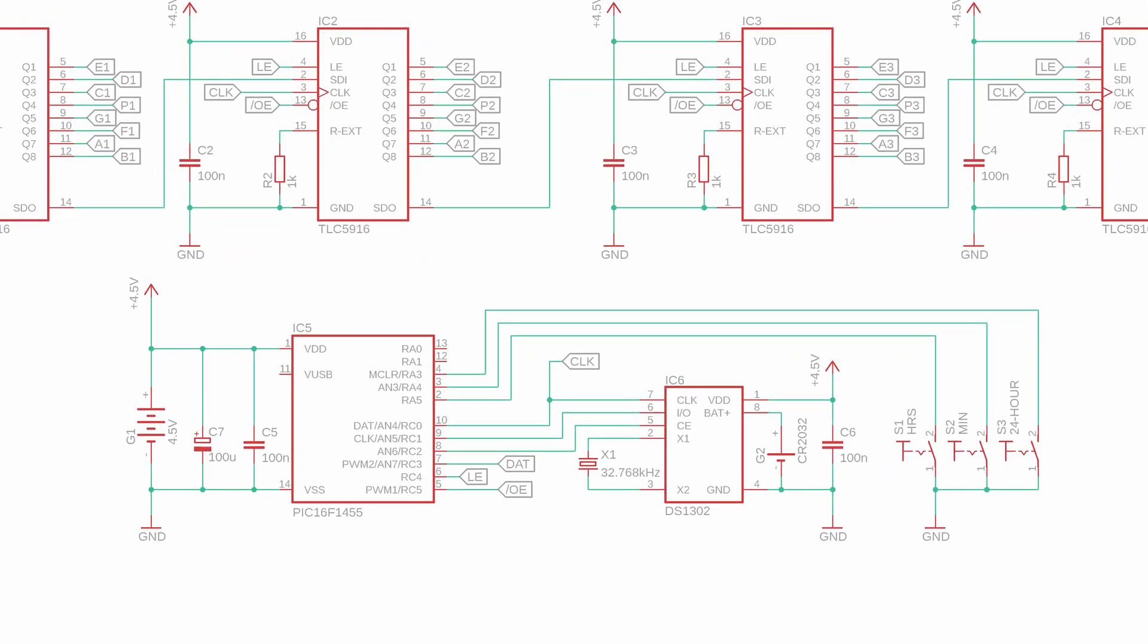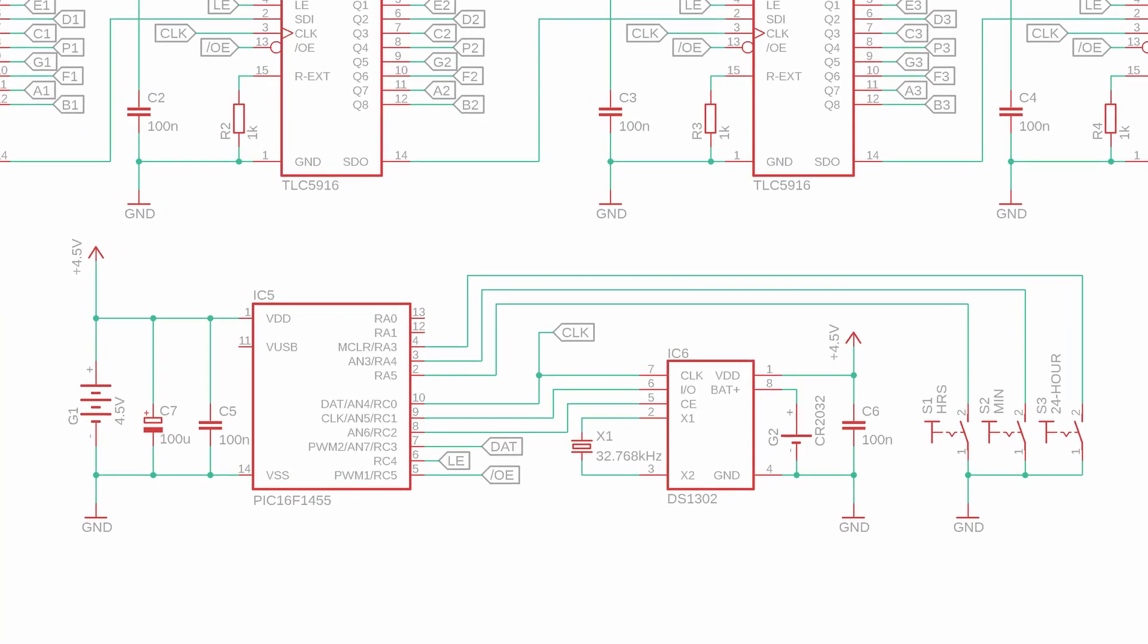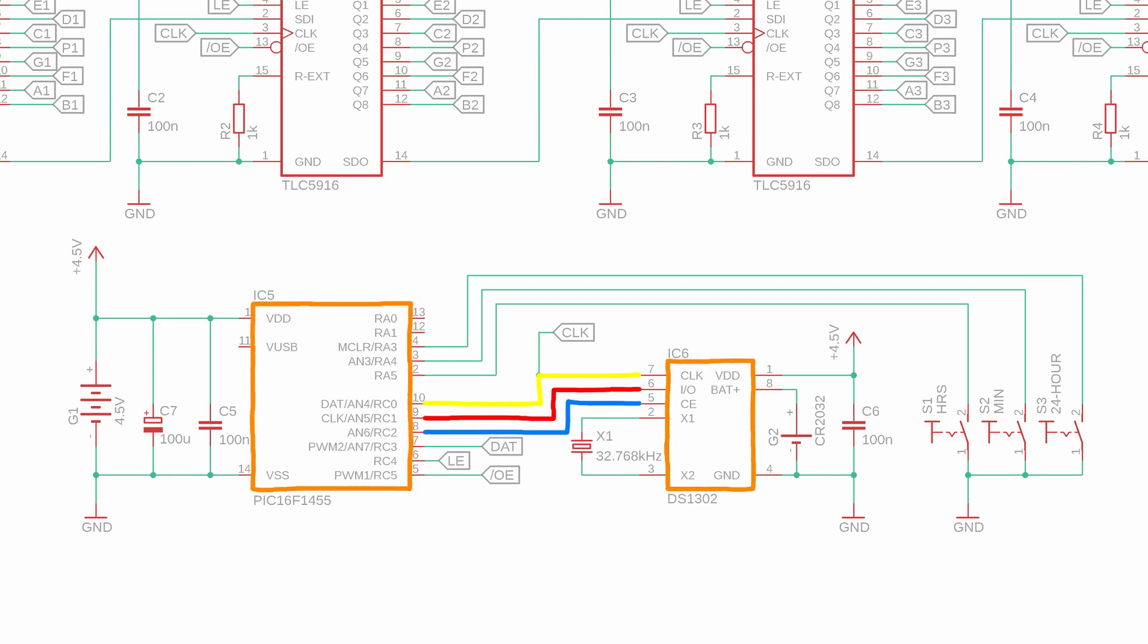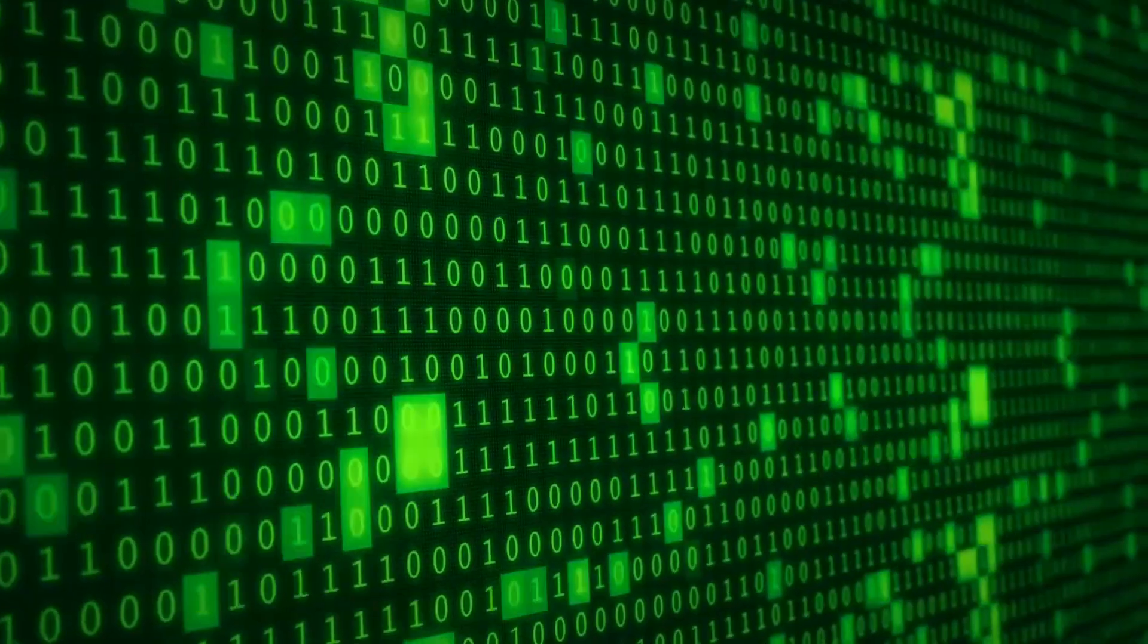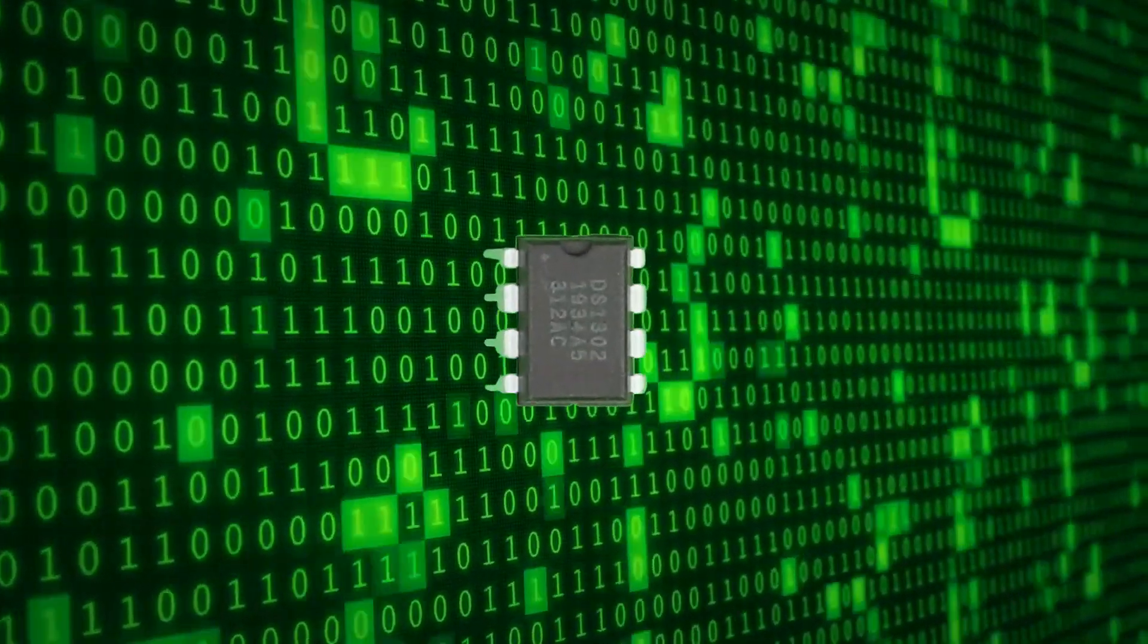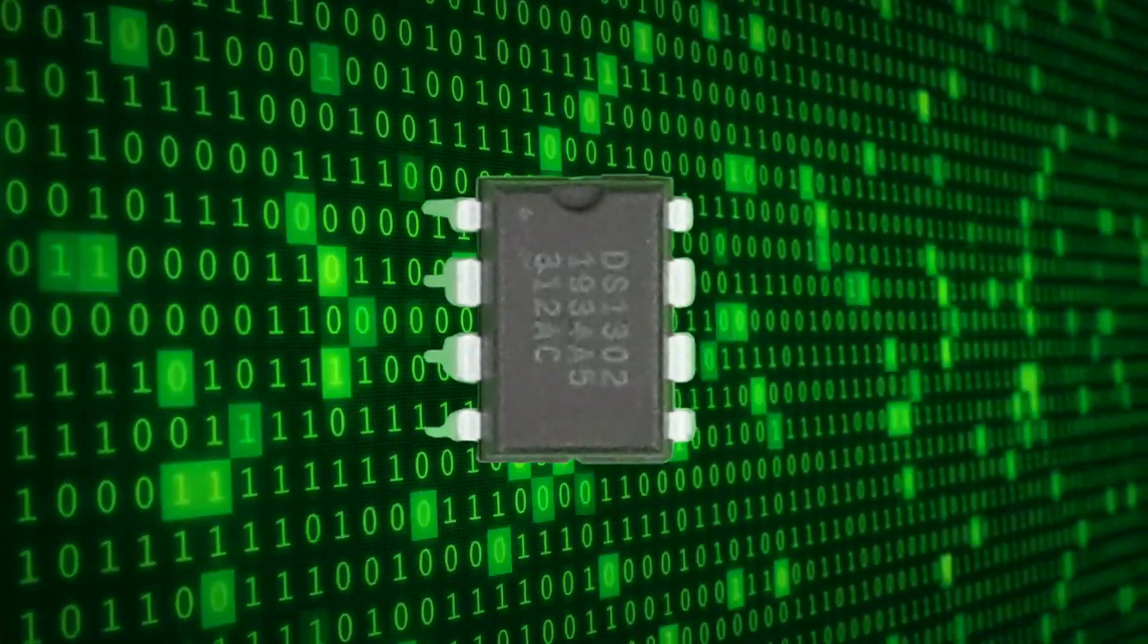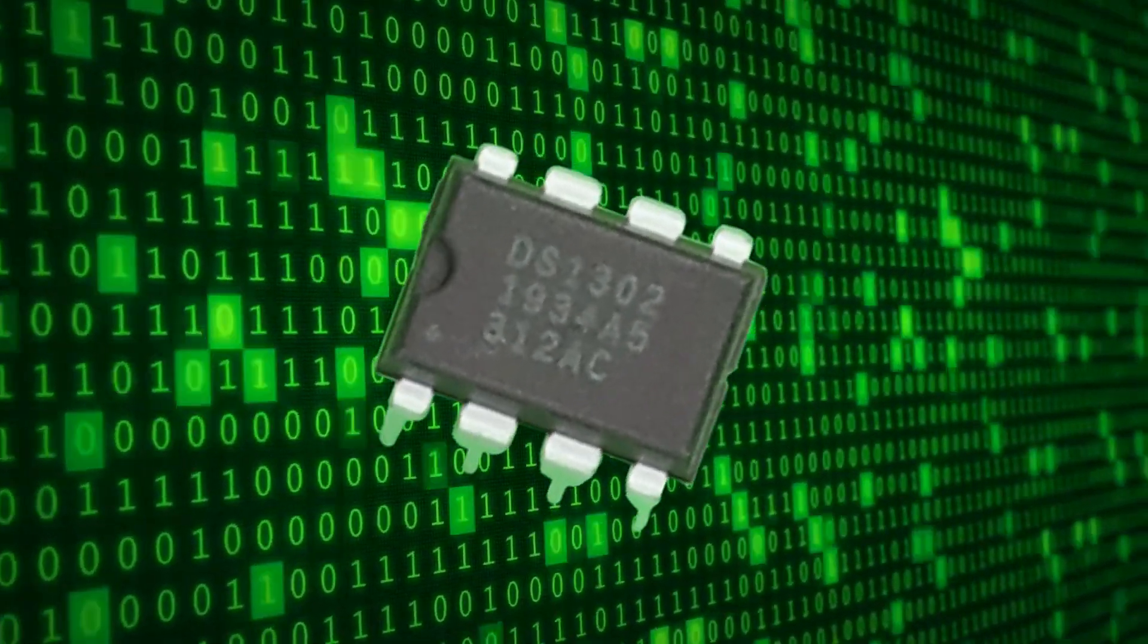The PIC16F1455 is also connected to the DS1302 real-time clock IC, which is the real star of the show today and provides the PIC with the time information over the three wires: clock, IO and CE. The clock line is shared between the DS1302 and the TLC5916 drivers. Other than that, the DS1302 needs a crystal and a simple 3V coin cell battery. And last on the right we have the three push buttons that let the user control the clock. Okay, but how does the DS1302 work and how can we use it?